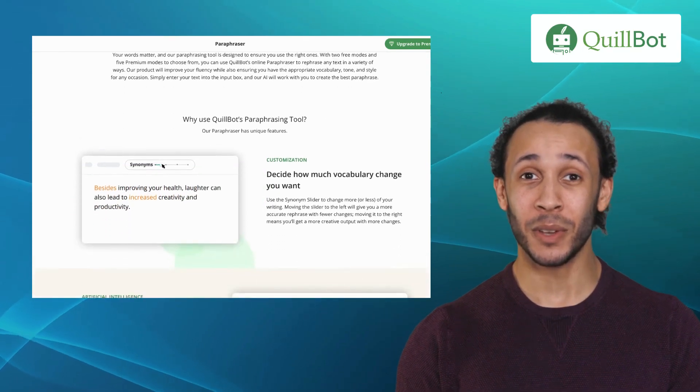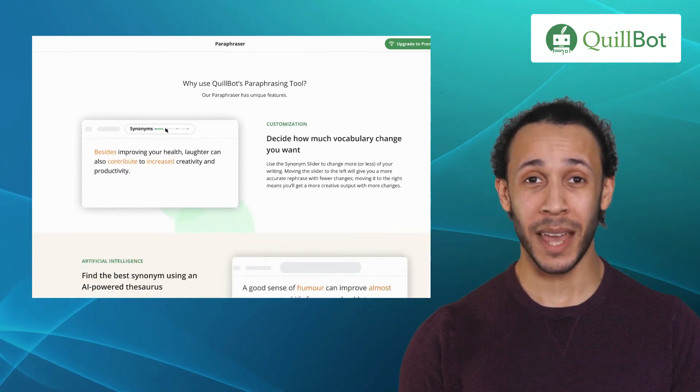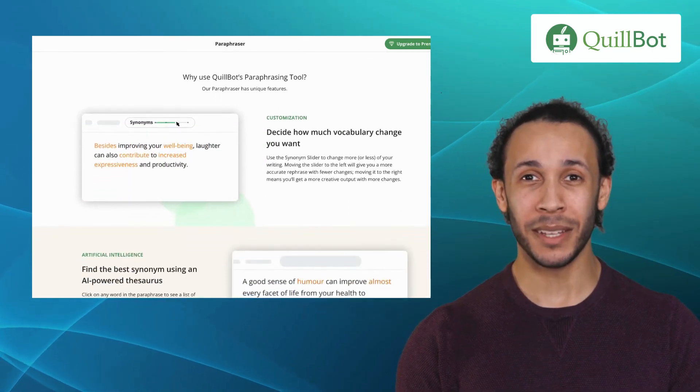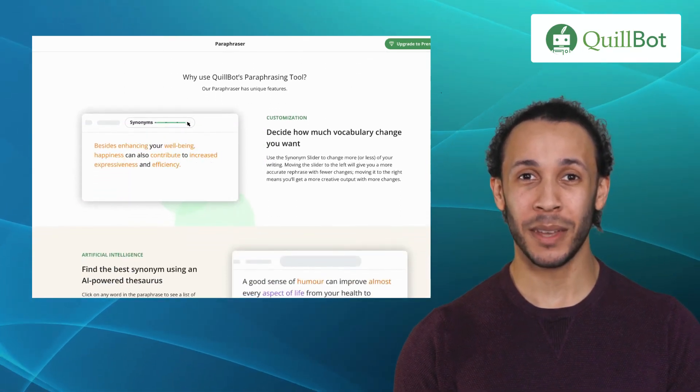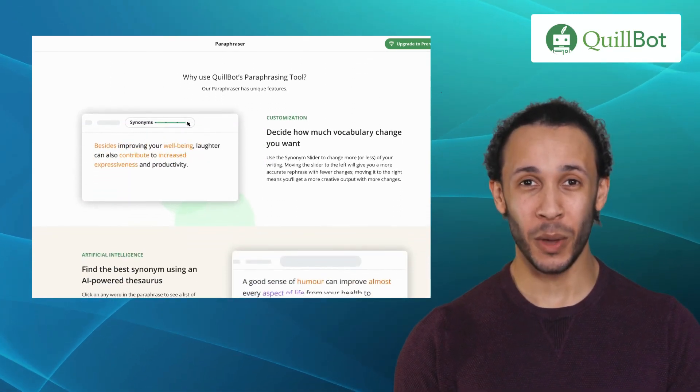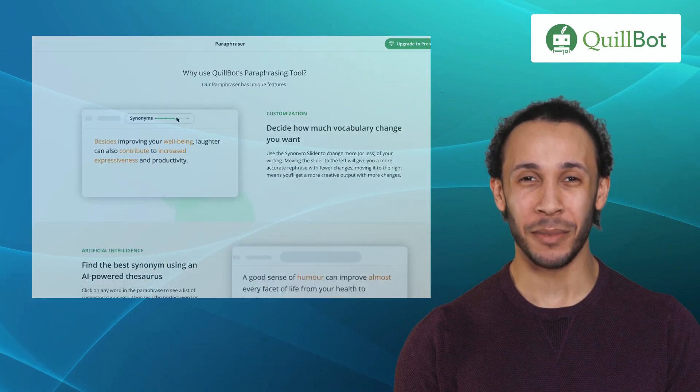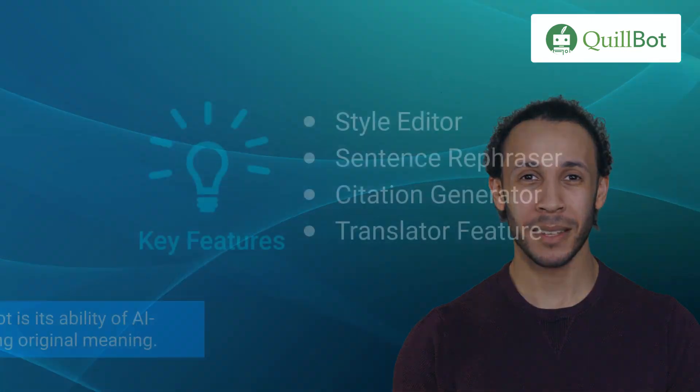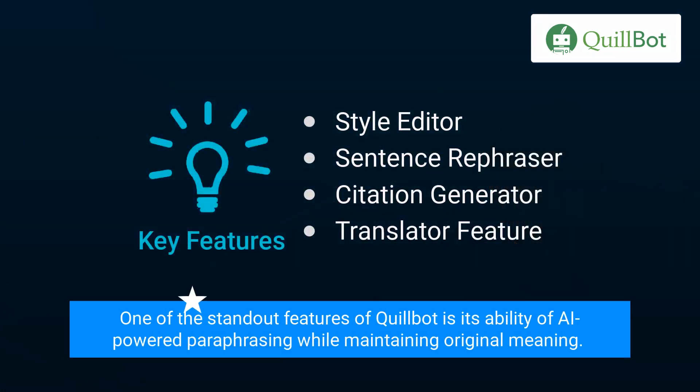Making it an excellent choice for content creators, bloggers, and students who need to paraphrase or rephrase text. One of the standout features of Quillbot is its ability of AI-powered paraphrasing while maintaining original meaning.